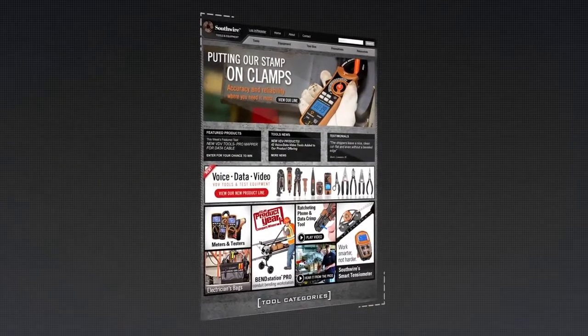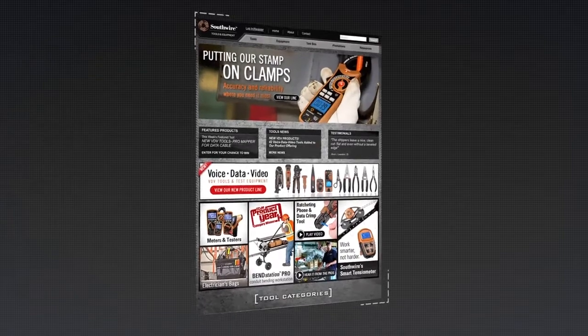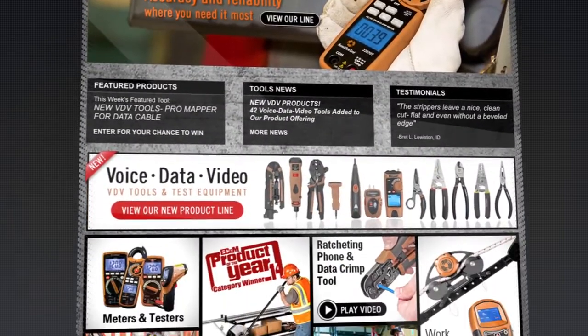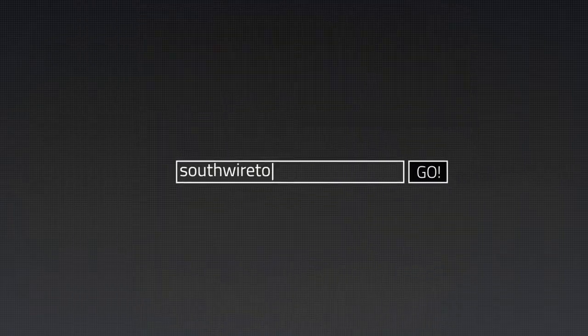For more information on the complete line of Southwire tools and testers, visit our website at SouthwireTools.com.